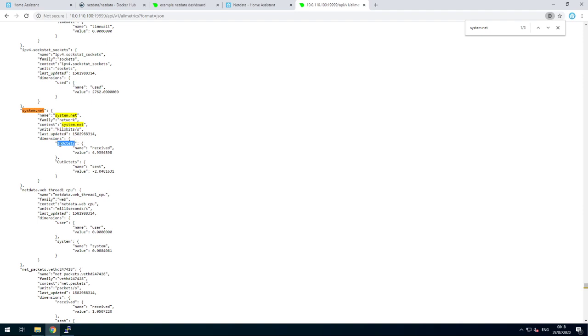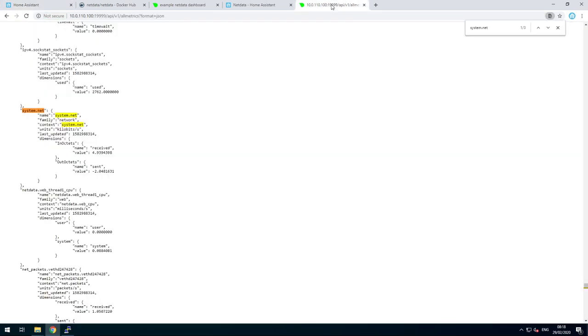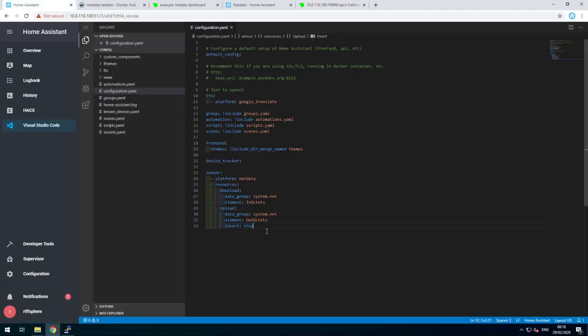And then the element is the part you want the information from. In this case, in-Octets and out-Octets. The reason I put invert true is because upload is considered negative download. So it will be all a negative number, and I want a positive one. So just invert it and that's fine.